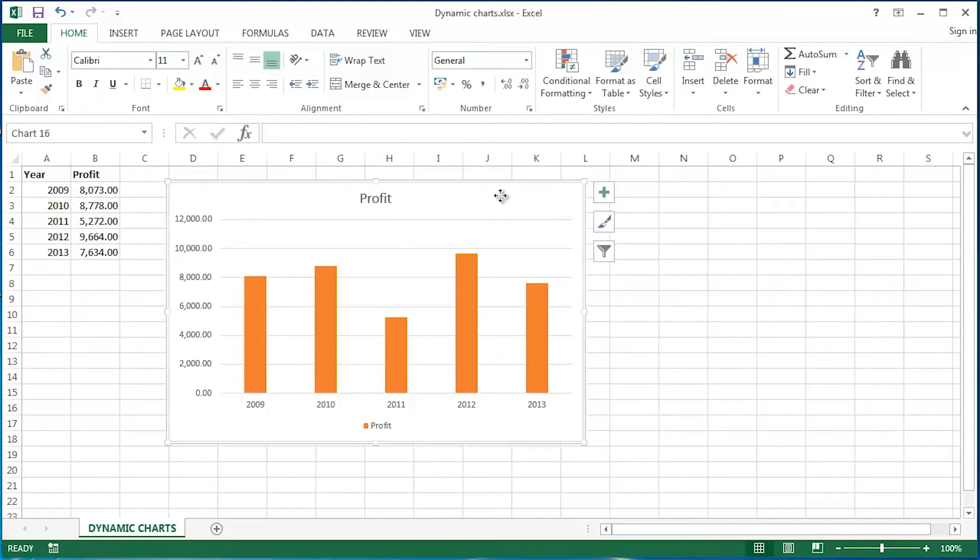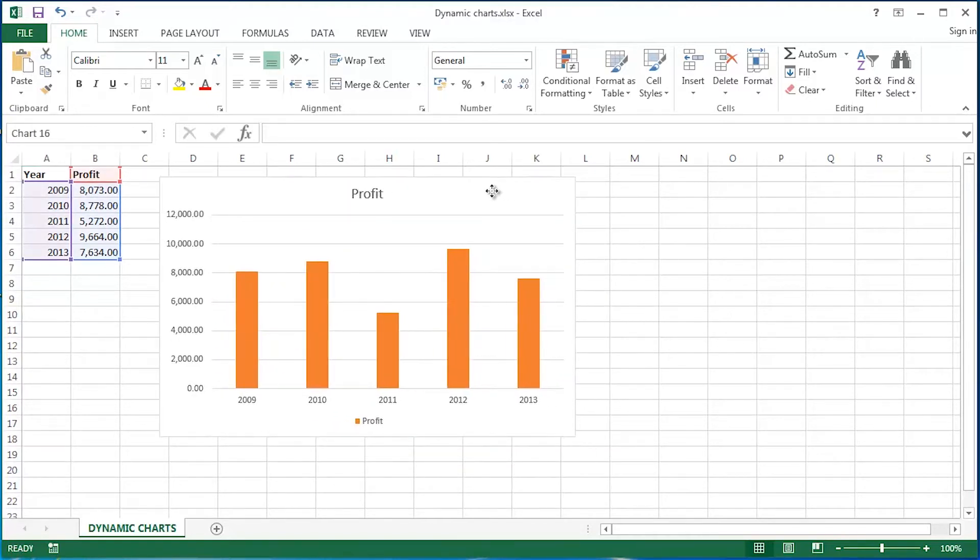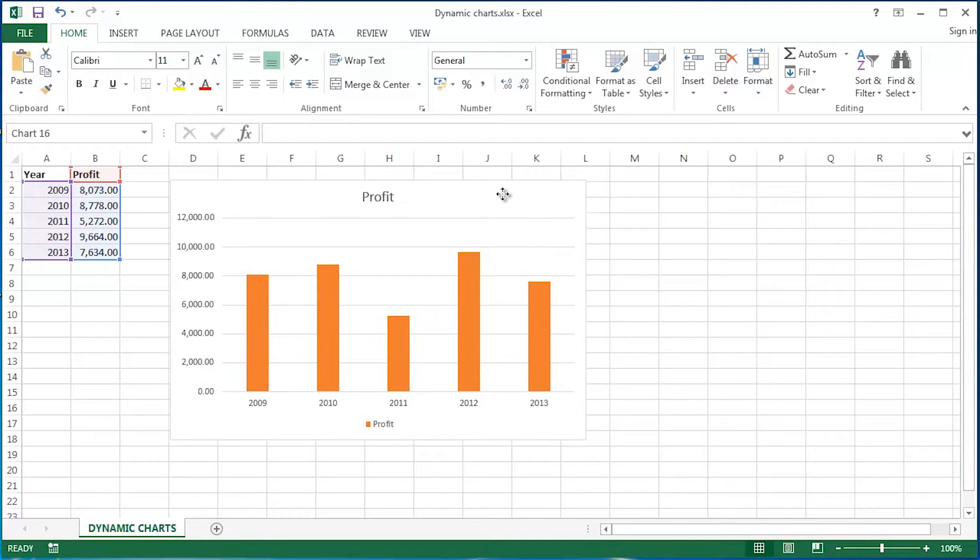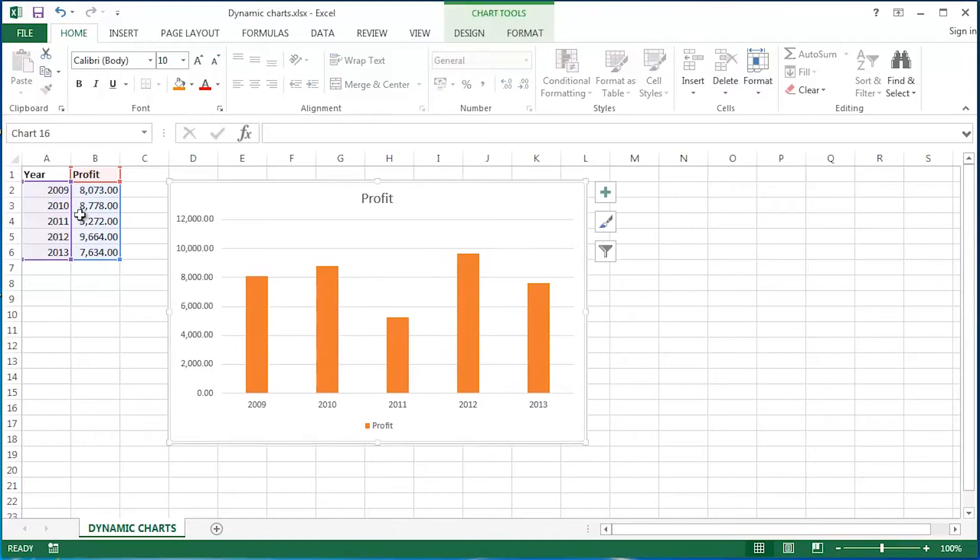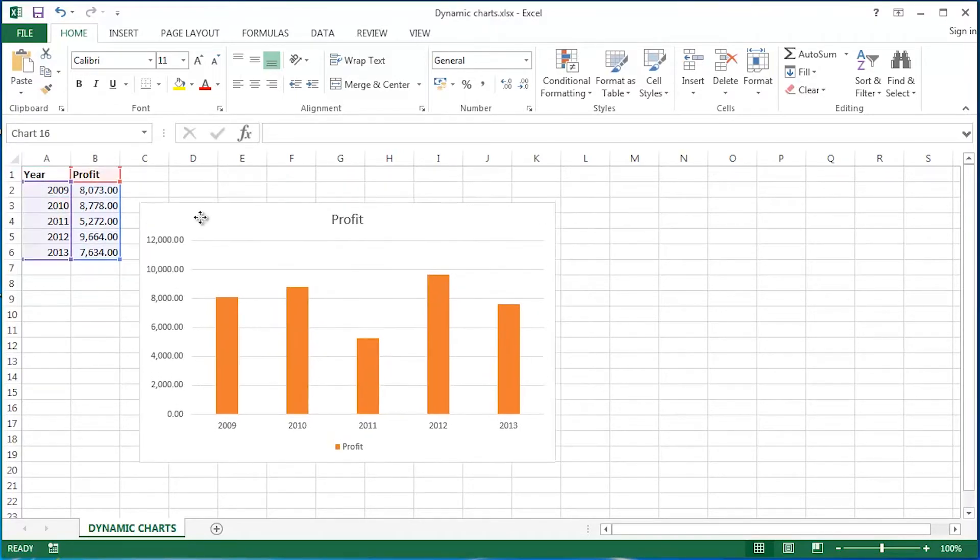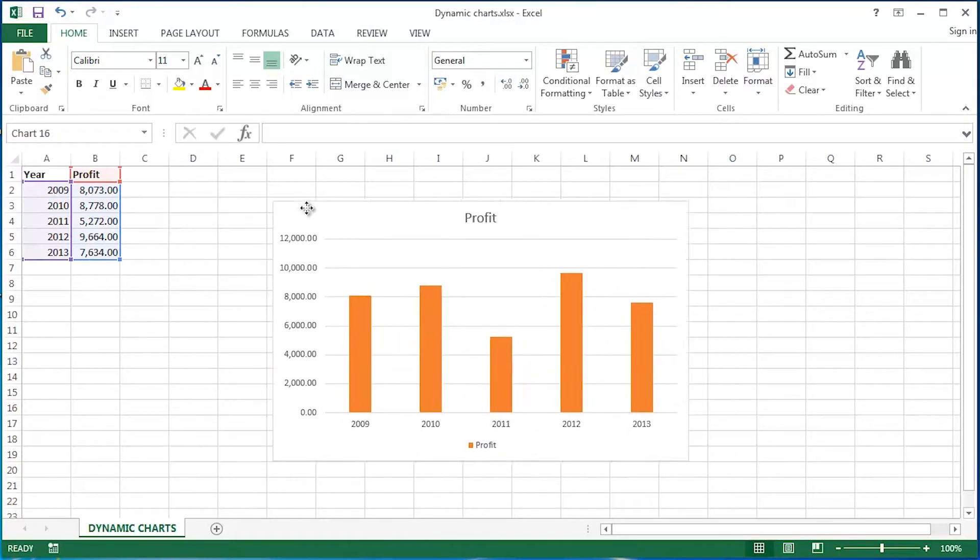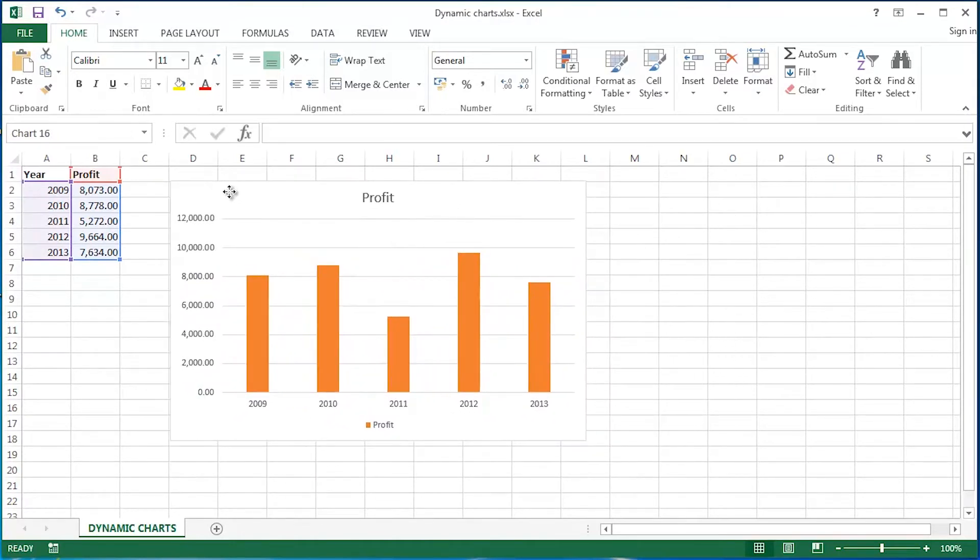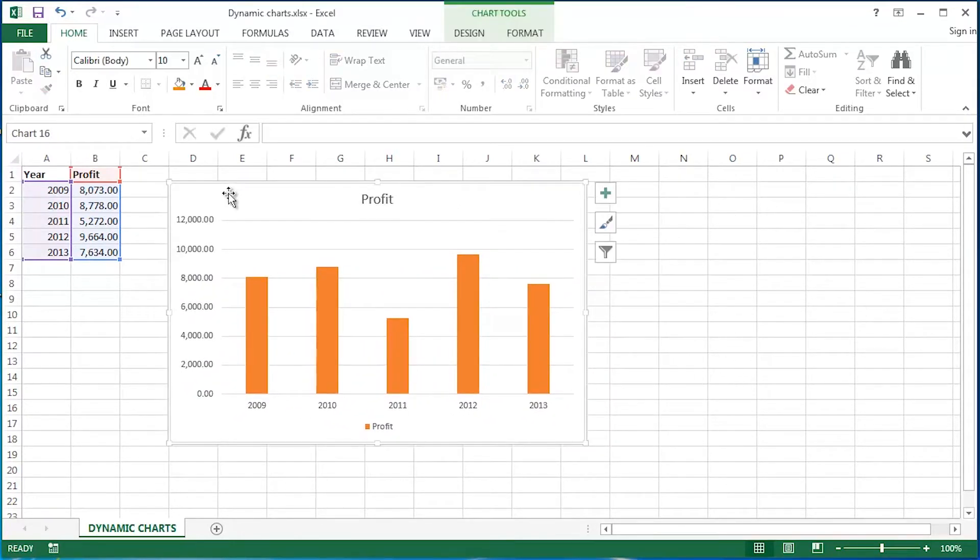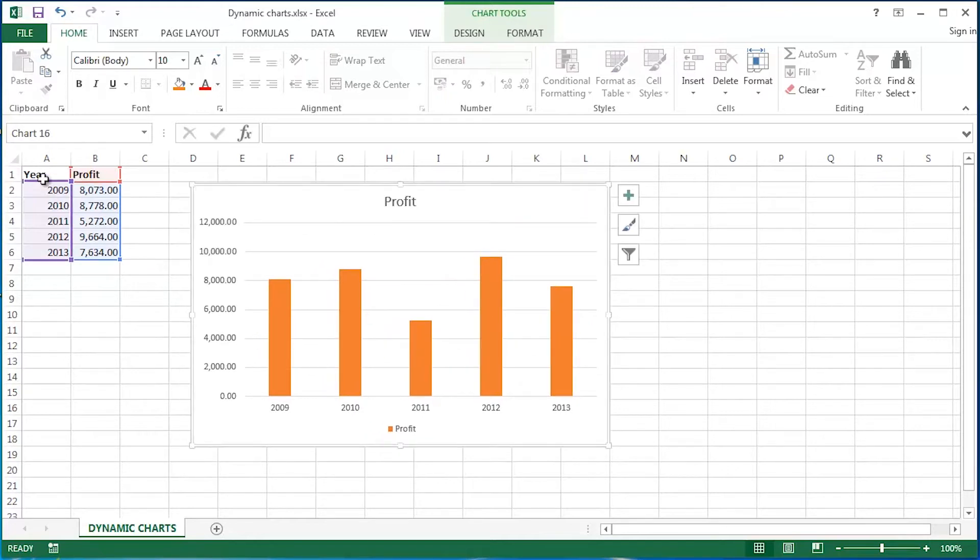In a previous video we looked at creating a chart object on a worksheet simply by taking a range of data. I use the keyboard shortcut ALT and F1, and ALT and F1 is the keyboard shortcut to create a chart object based upon a particular selection. So this chart is, as we can clearly see here from the highlighting, based upon that selection in the worksheet itself.